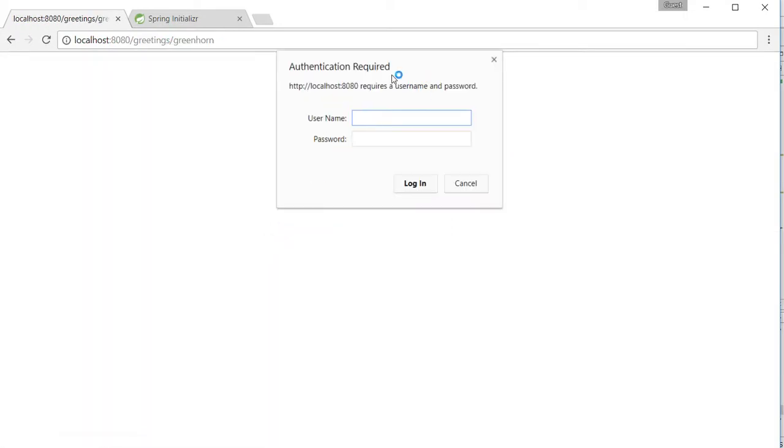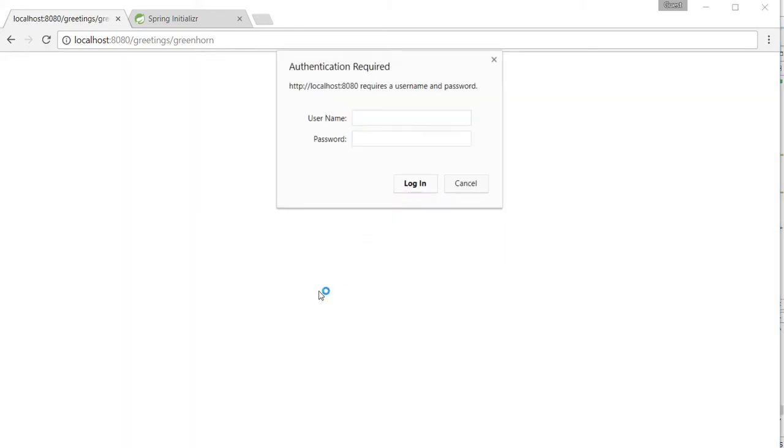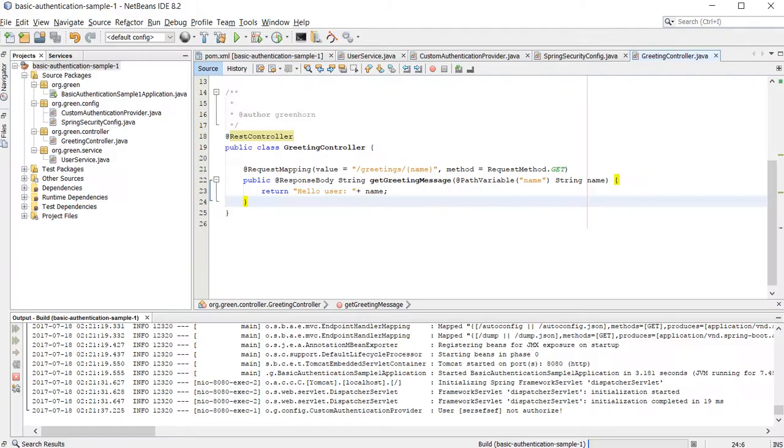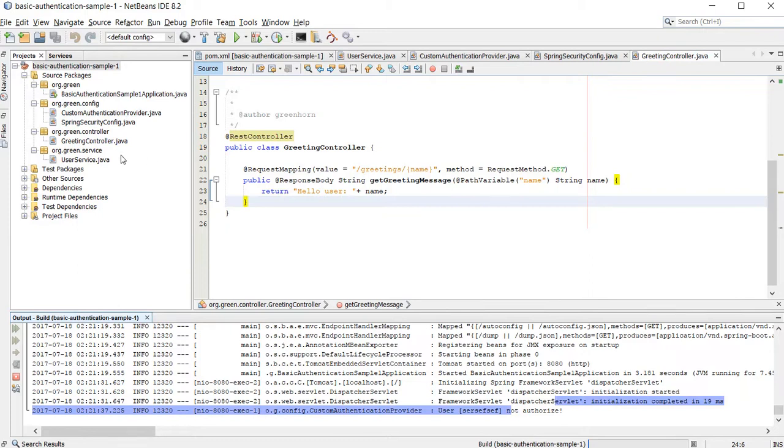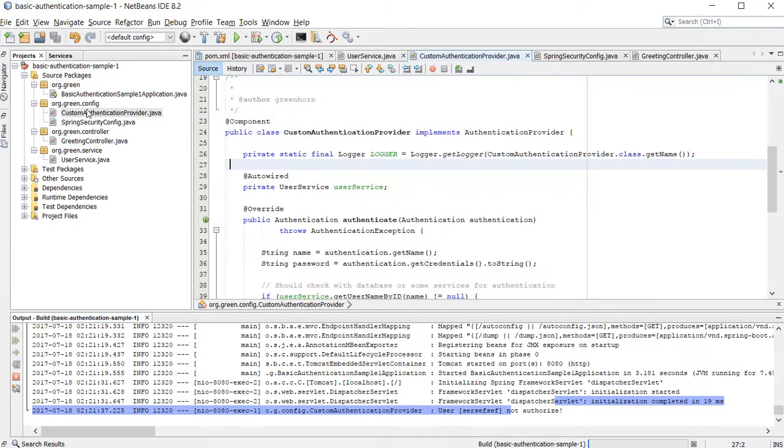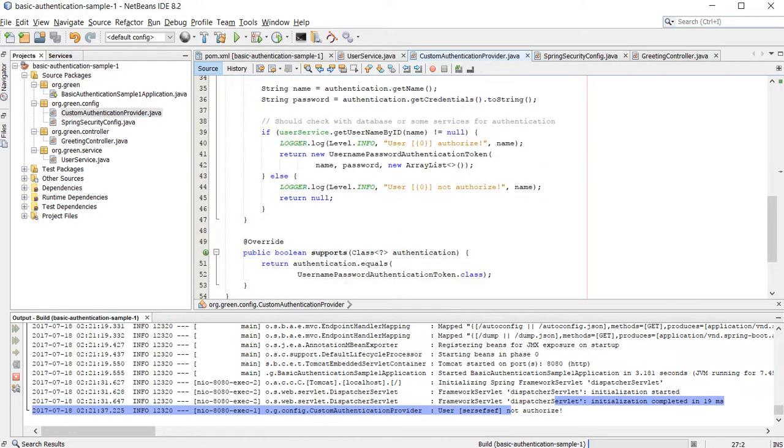It will ask for authentication. I'll give a false authentication. If you check the log, it says not authorized because over here I'm printing it out not authorized.